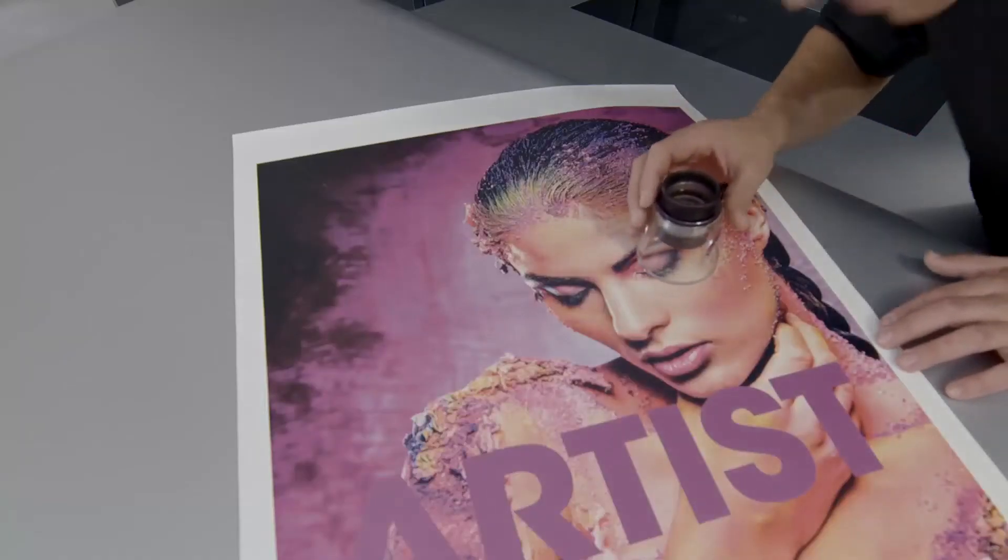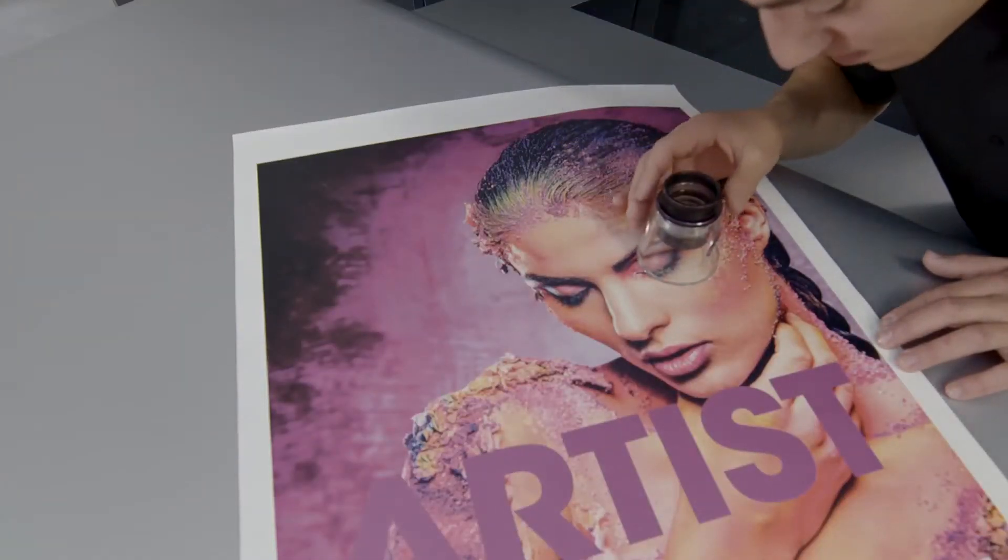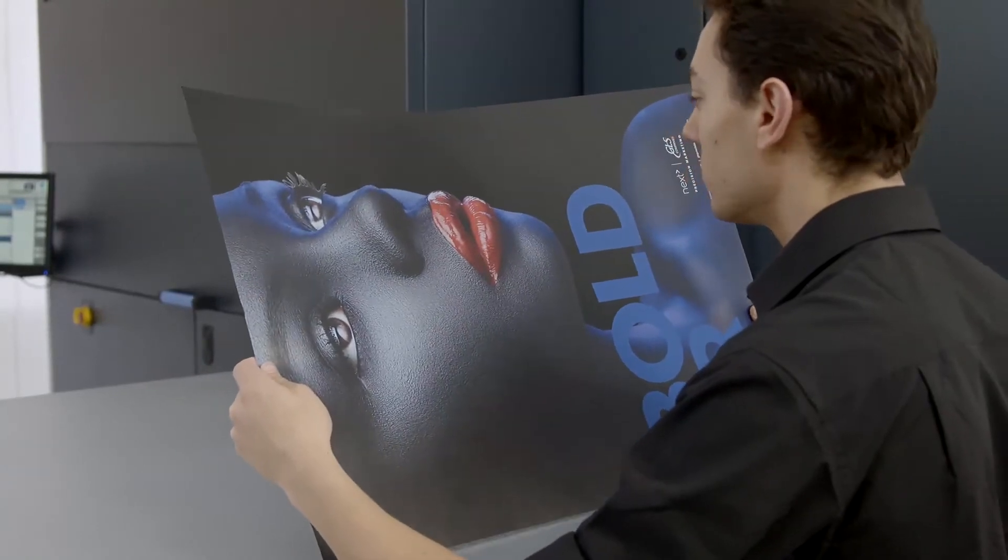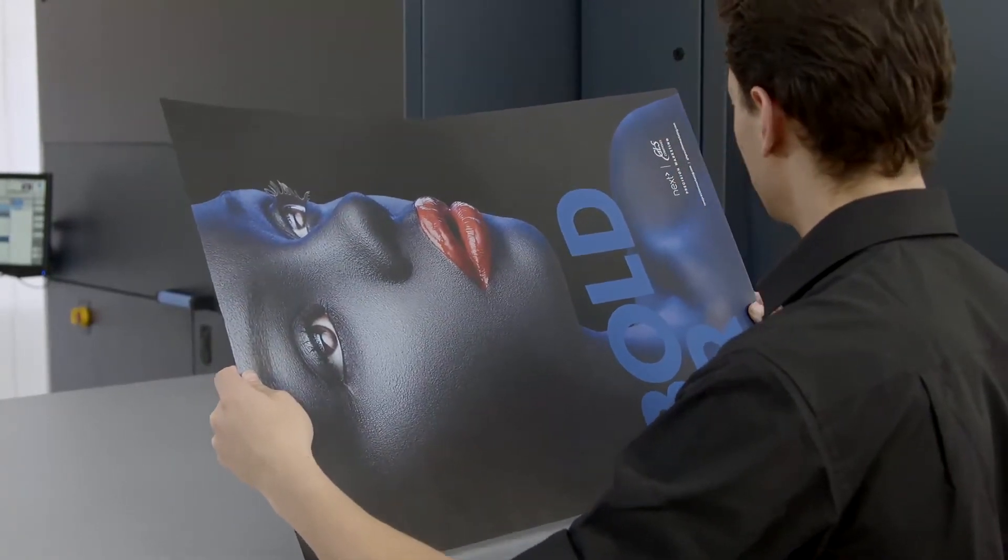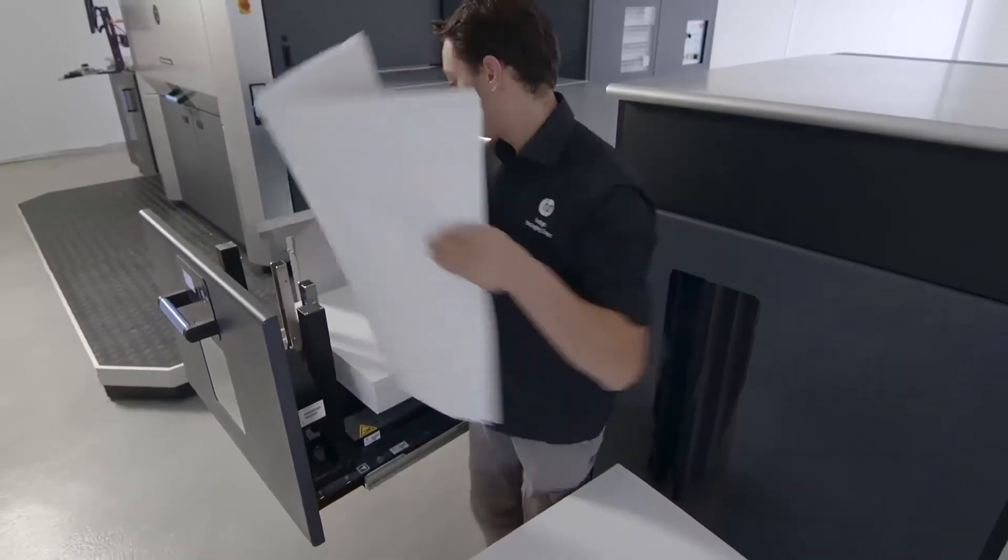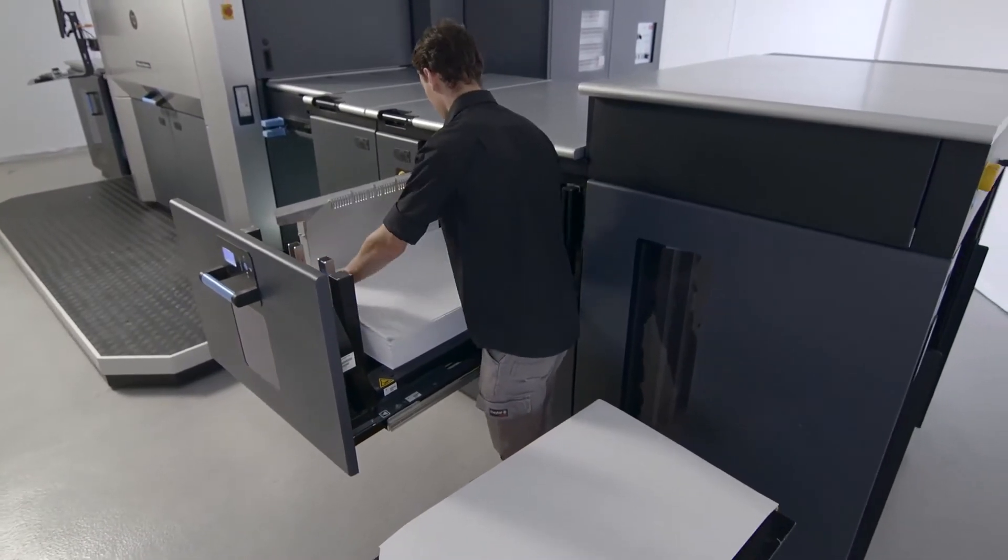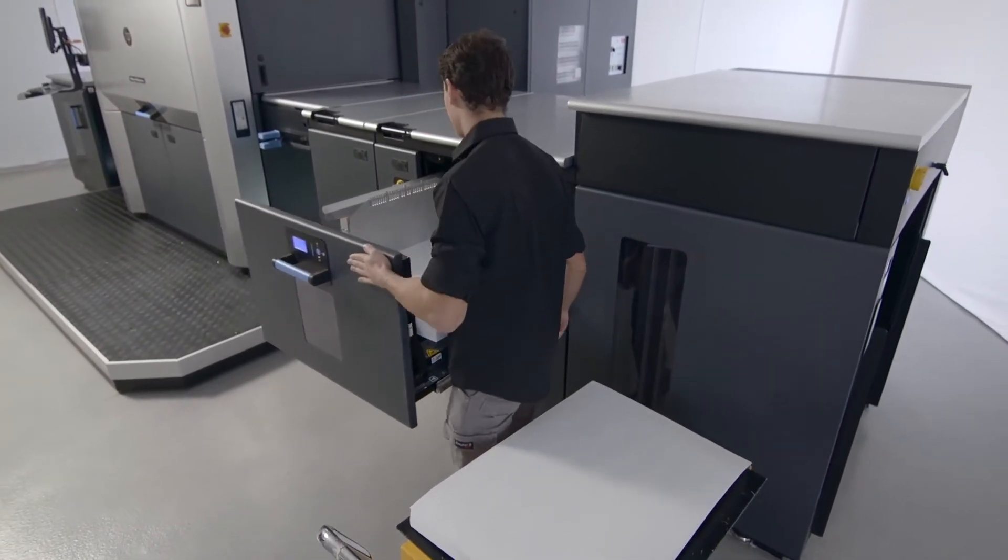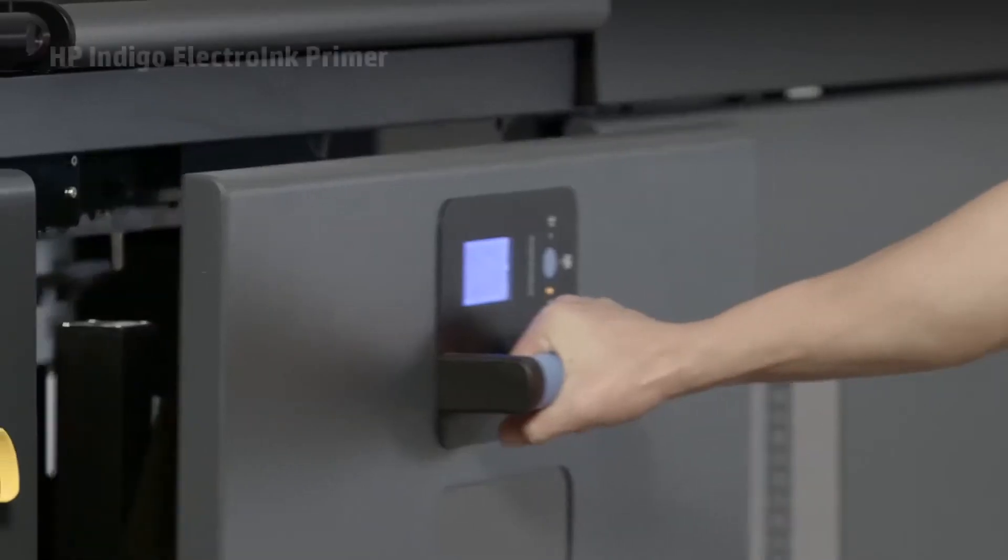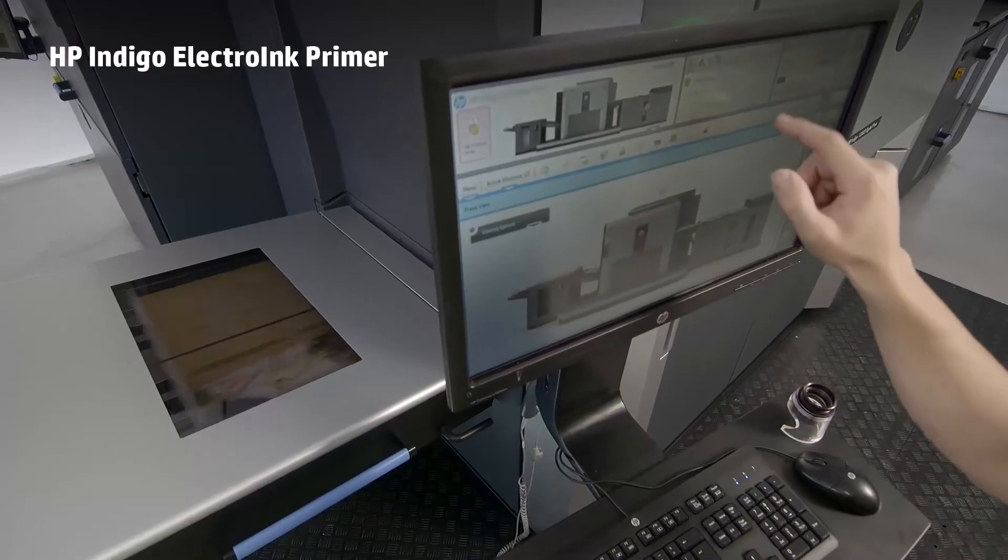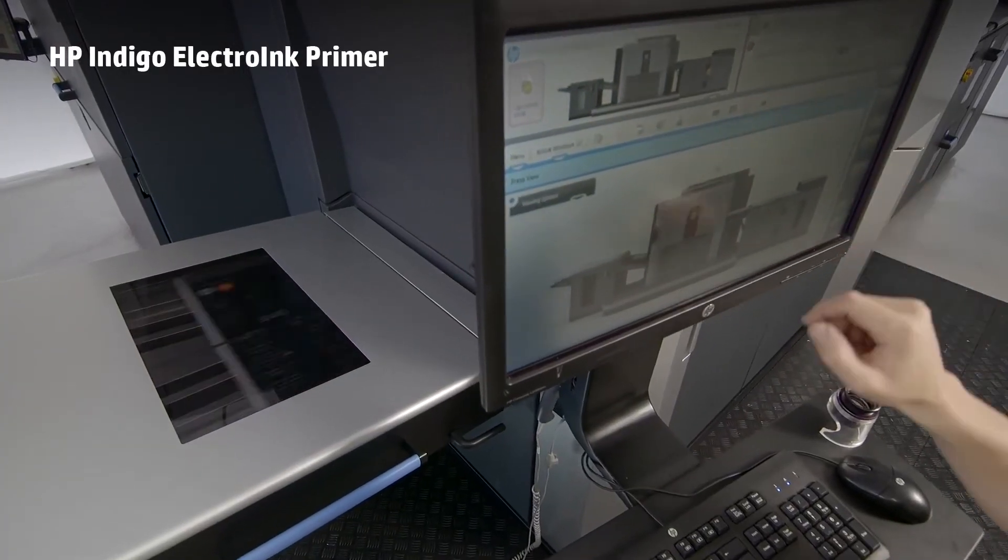Choose from over 3,000 certified media including dark and black substrates. Print on virtually any paper, including off-the-shelf offset stock, using the new on-press Electro Ink Primer for just-in-time production flexibility.